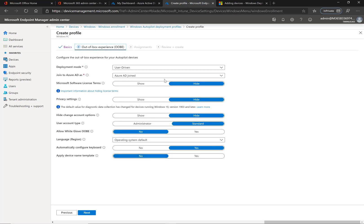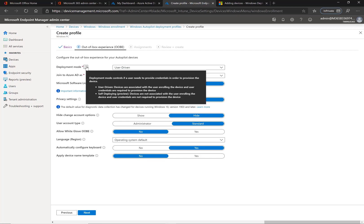These settings here: deployment mode, you have user-driven or self-deploying. Microsoft gives you this description if you hover over the icon there. In most cases, 99% I would say, you use user-driven, where they're going to put in their credentials either to join the device for the first time if it's straight out of the box, or if this is an Autopilot reset where they are still authenticating to get their certain applications or policies that you've assigned to that particular user. Self-deploying is really for kiosk devices, things of that nature.